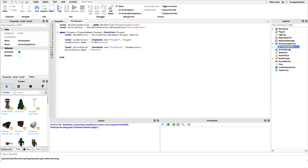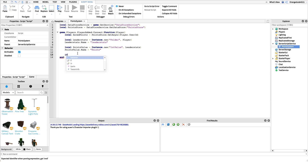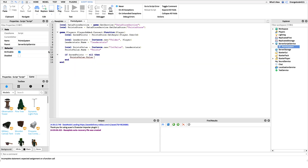After this, we check to see if the savedPoints variable is not equal to nil — meaning if the player actually had saved points when they last left the game. If they did, we load those in: if savedPoints ~= nil then pointsValue.Value = savedPoints. This sets the value to however many points they had when they last left. That's all we need for loading, but there's no point in loading points unless we save them too.